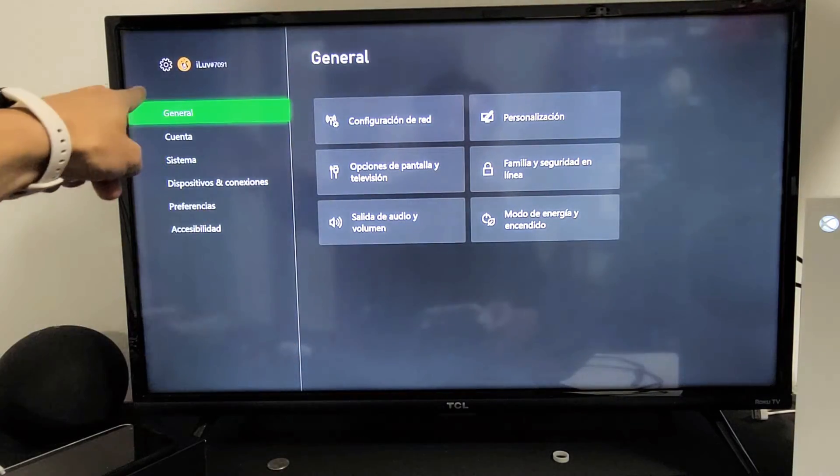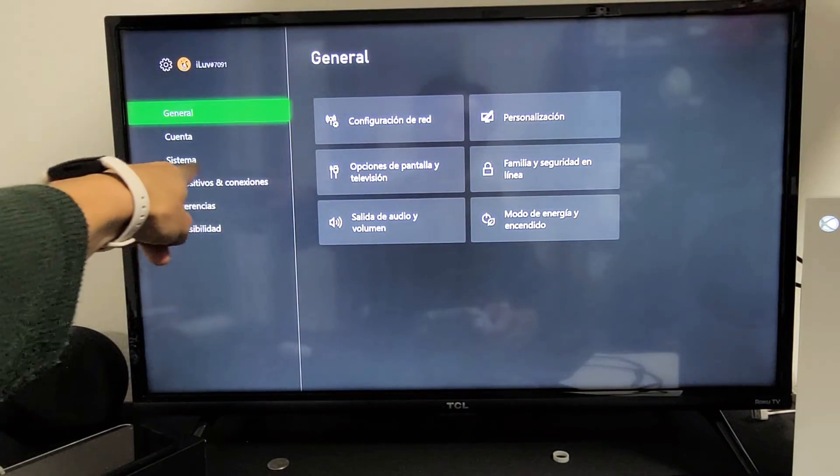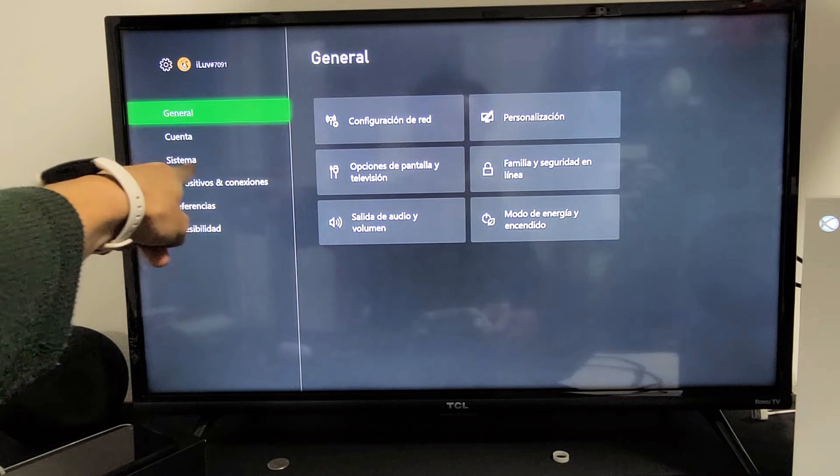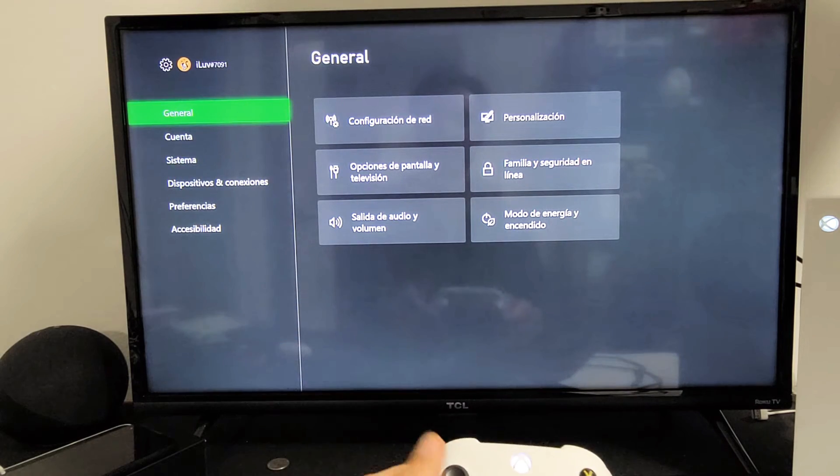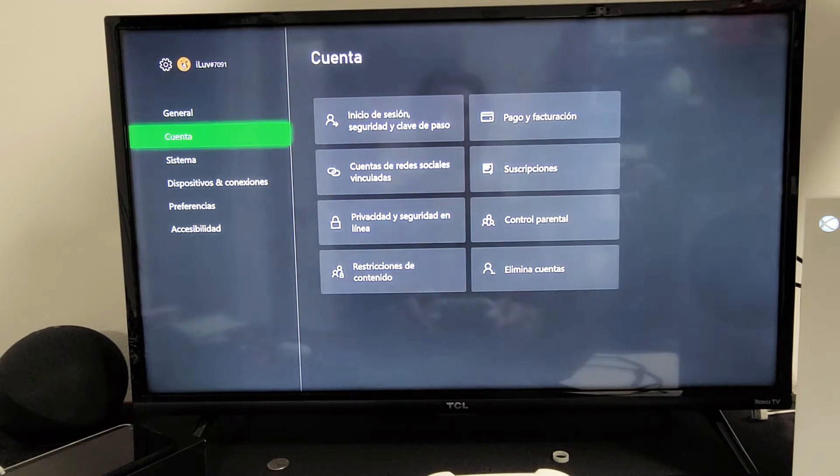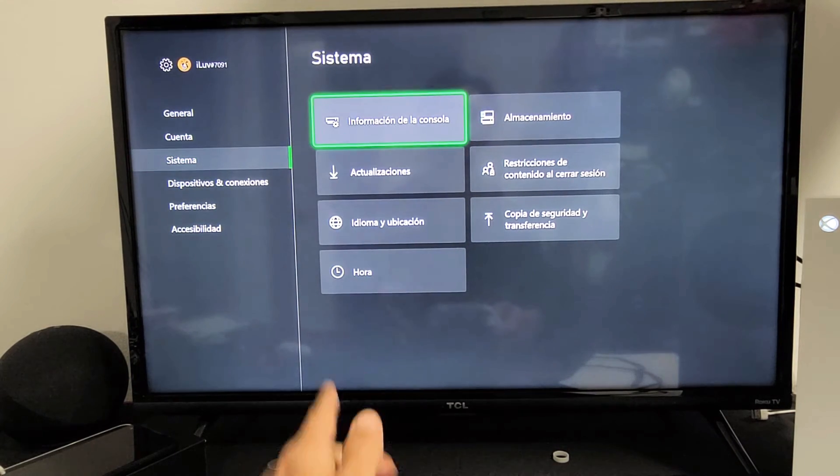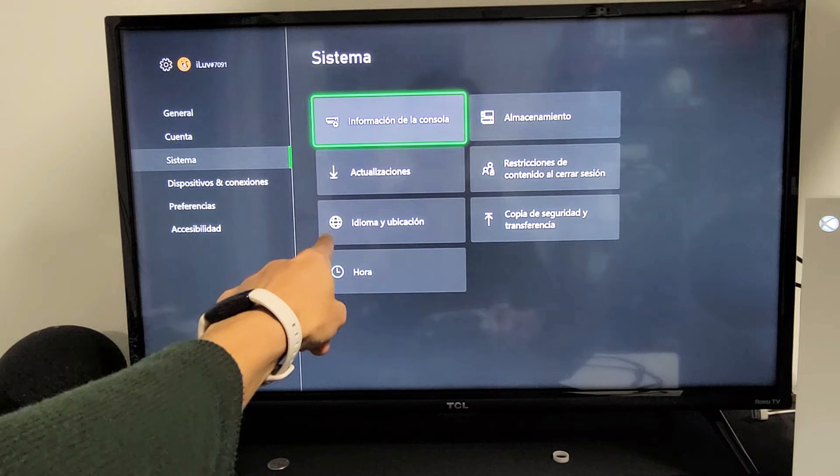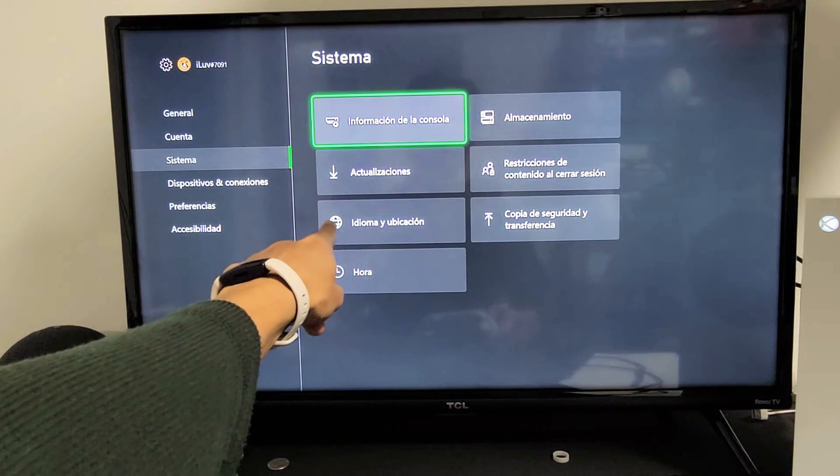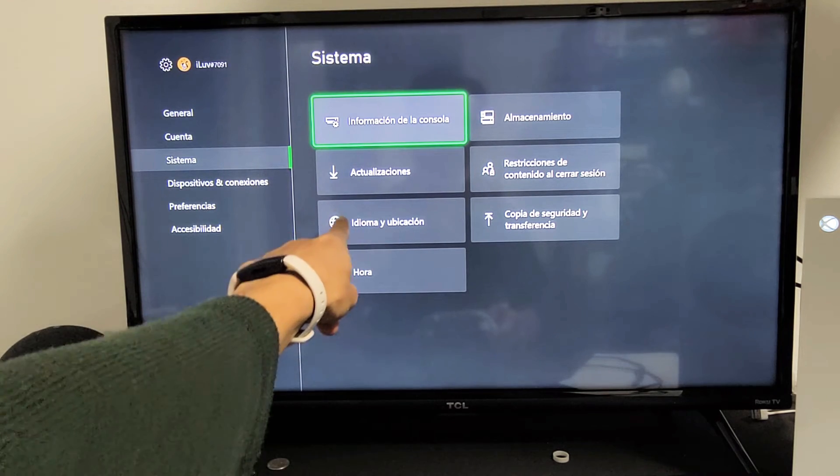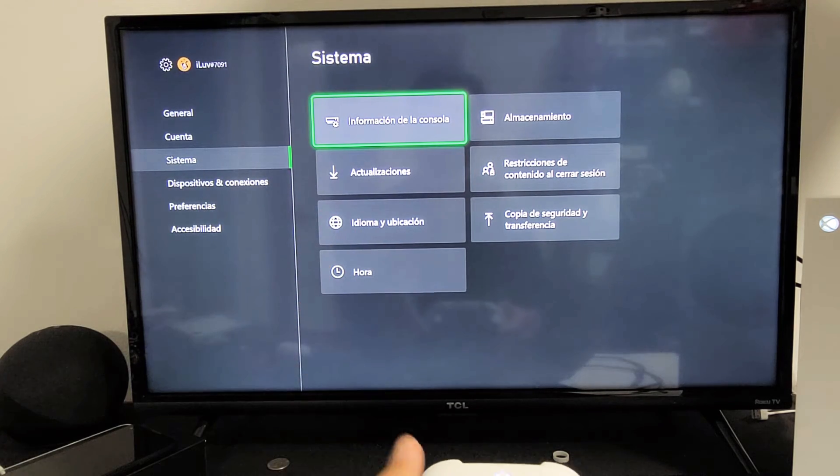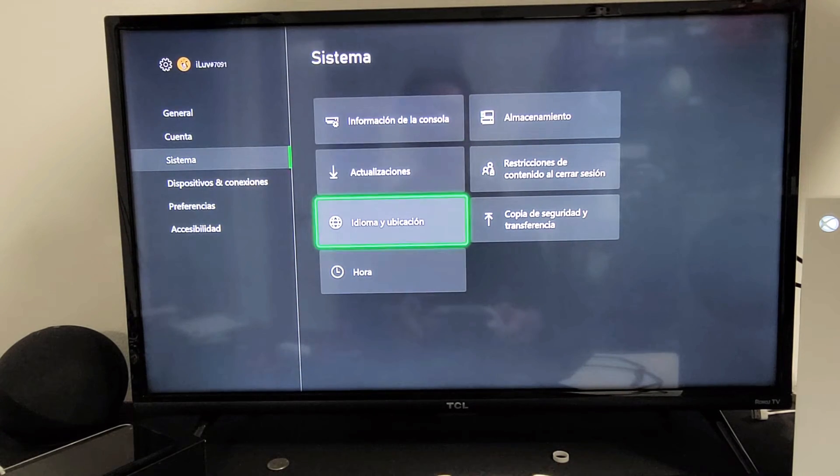From here, go to the third one down. This is system. Go down three - one, two, three - then move over to the right. Now go to languages, which is this globe icon right here. It's the third one down.